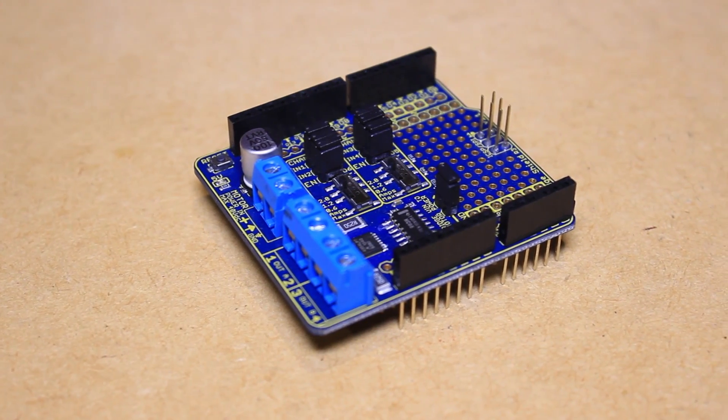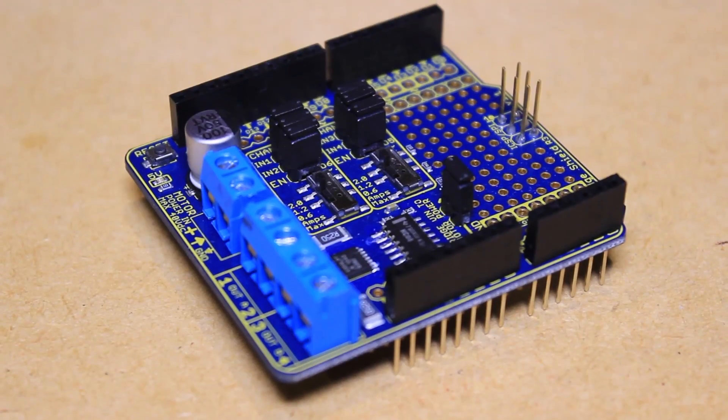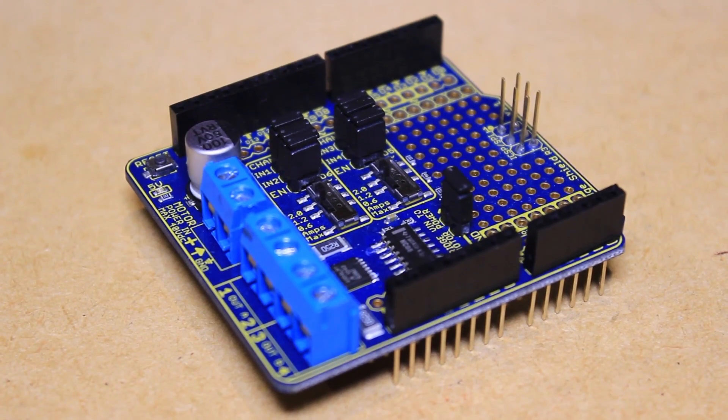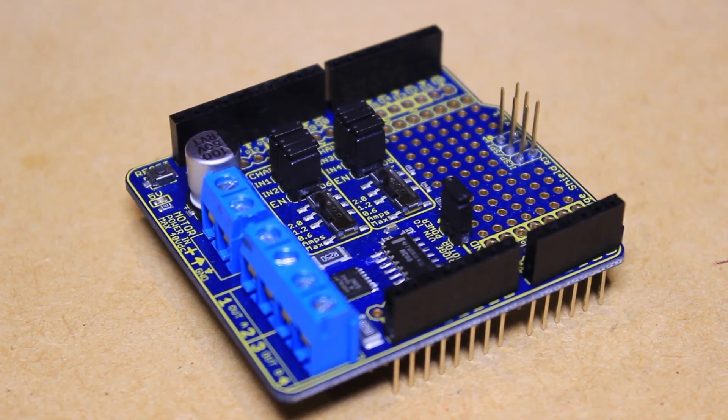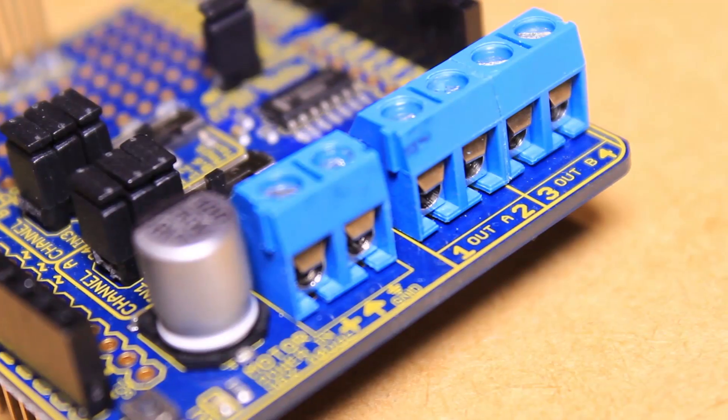Hi it's Nick from Hobby Electronics and in this video I'll be showing you how to get started with the Freetronics Dual Channel H-Bridge Motor Driver Shield.